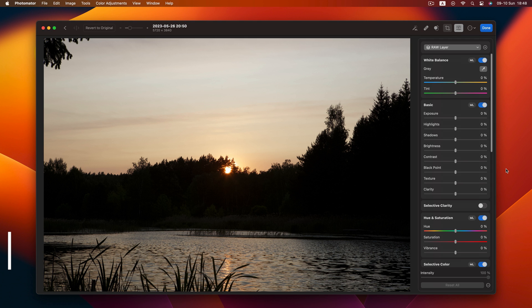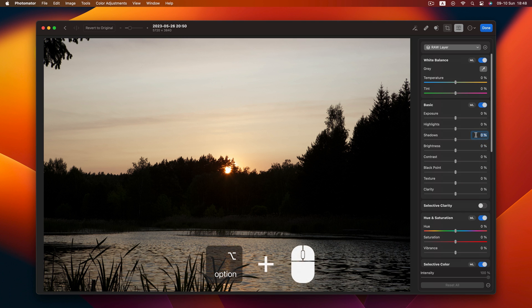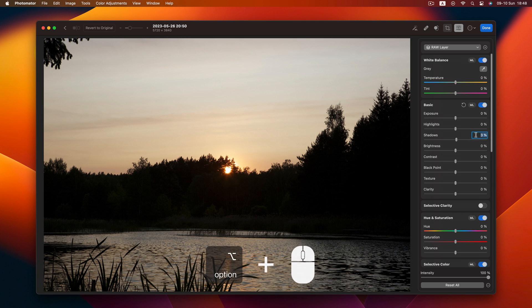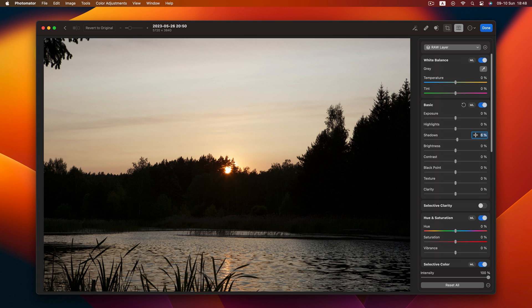Tip 9. Ditch the slow mouse drag. Use the Option key along with your mouse wheel to make those 1% increment adjustments.